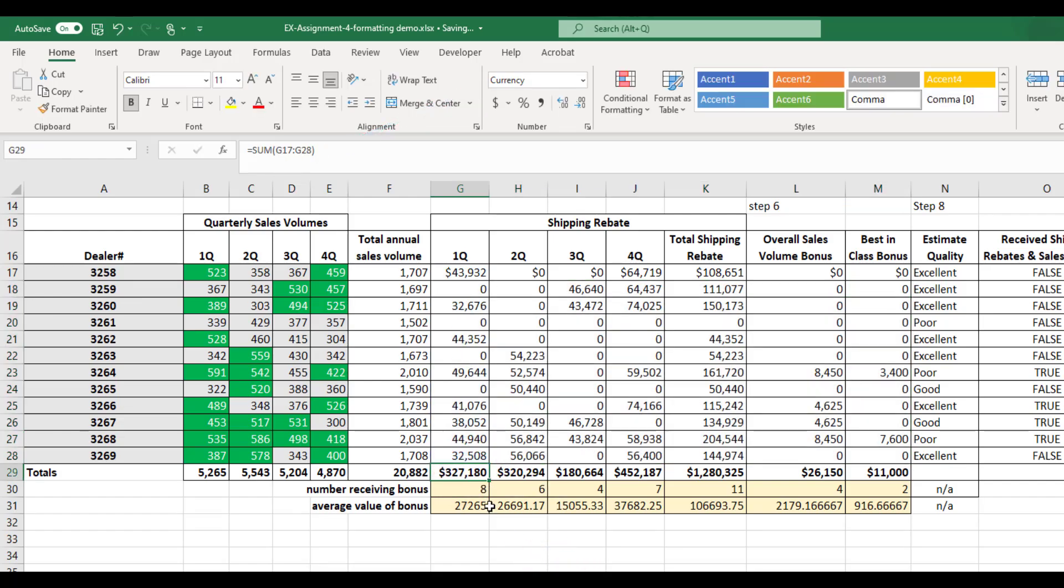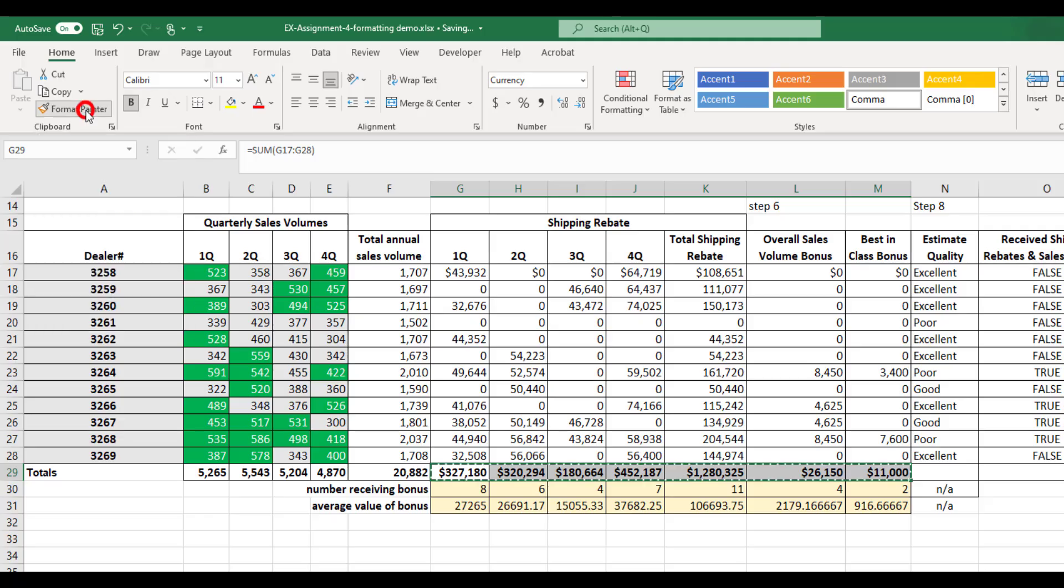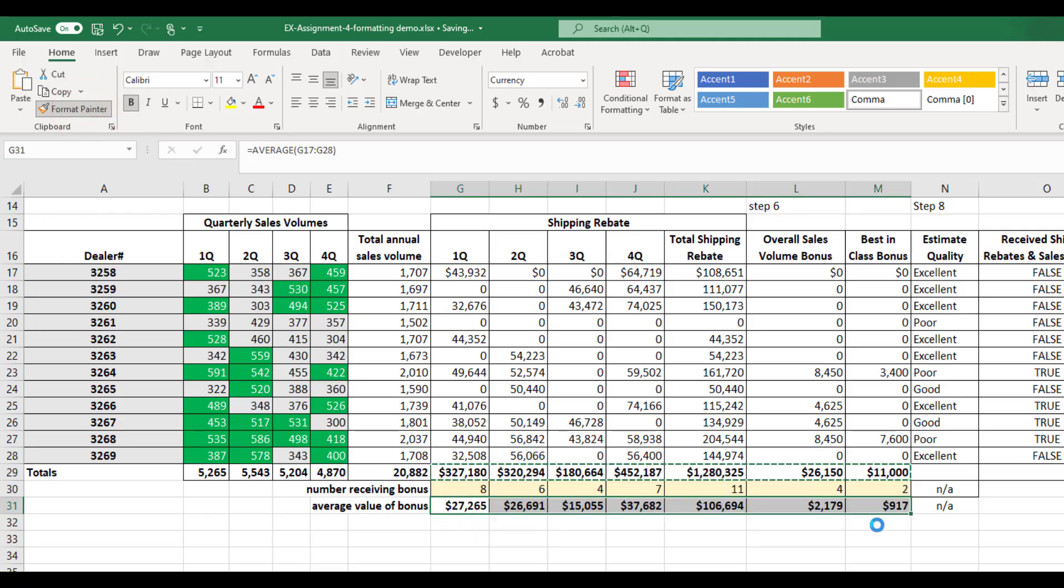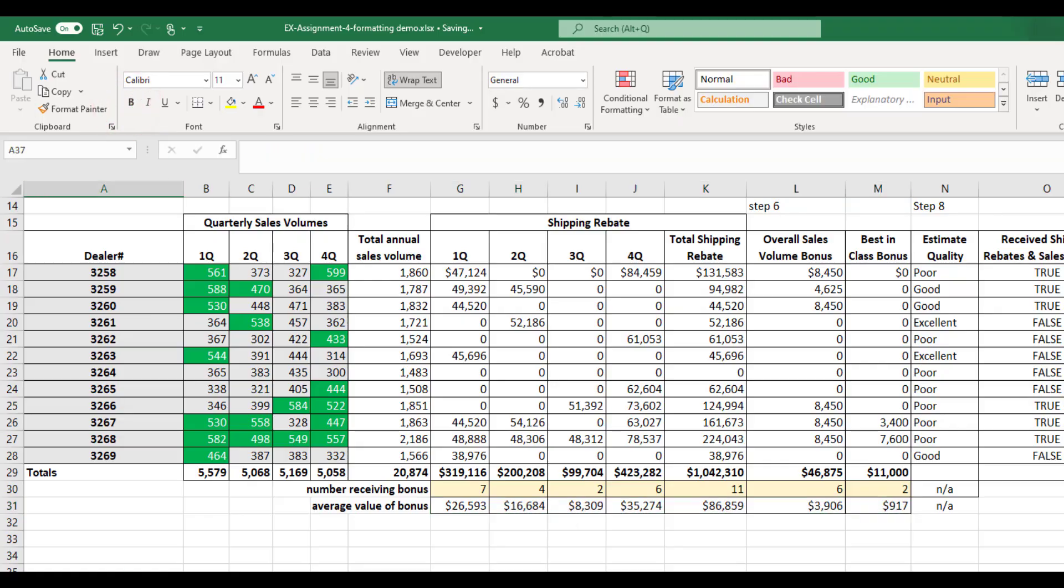All right, so now I want these cells to be formatted just like these cells. So I use the Format Painter to make the formatting exactly the same. And then I'm going to take the bold out of those bottom ones because I don't ask you for those to be bold. And that's really it for the formatting on assignment four.